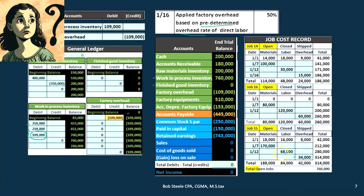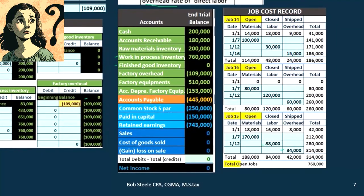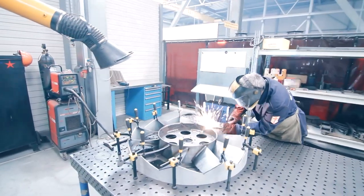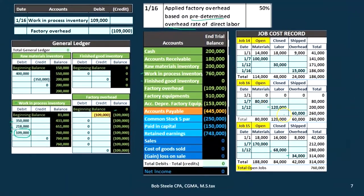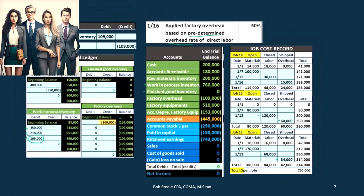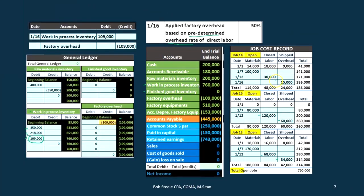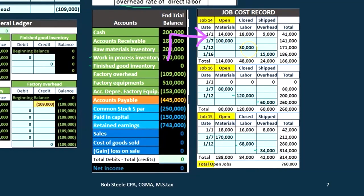Remember, these overhead numbers don't have anything to do with labor directly. But we use labor in order to see how big each of these jobs are relative to each other. The job with labor of $120,000 should receive more overhead allocation — $60,000 — compared to the job with only $30,000 in direct labor, which received $15,000. Direct labor indicates the size of the job and therefore the allocation method for the factory overhead.